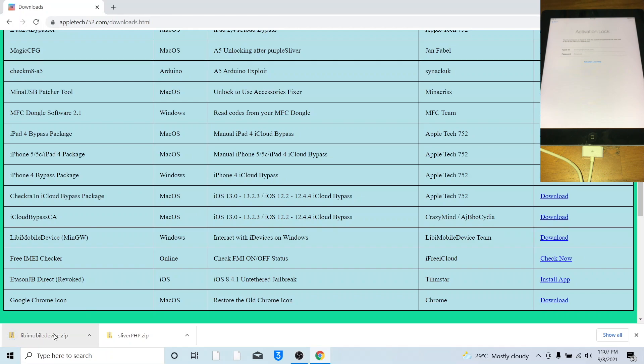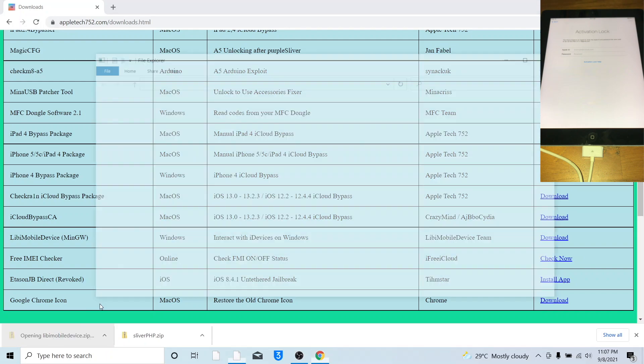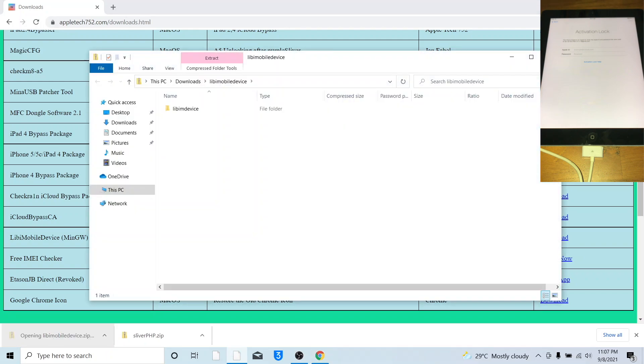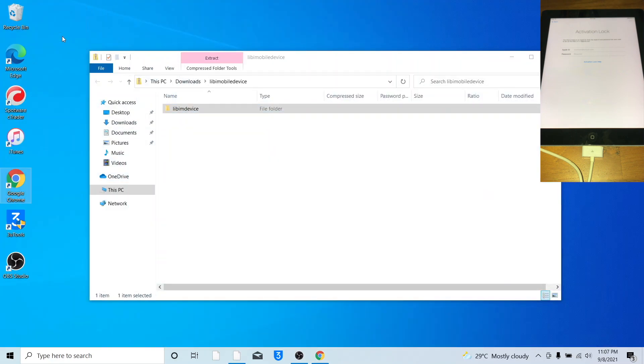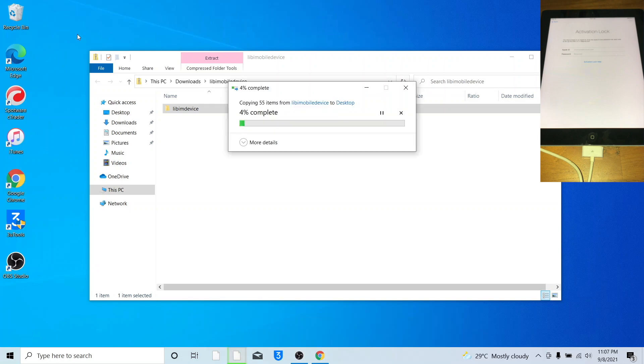Open up Leap iMobile device, minimize the browser window, drag and drop Leap iMobile device folder onto the desktop, allow it to copy, this will take some time.